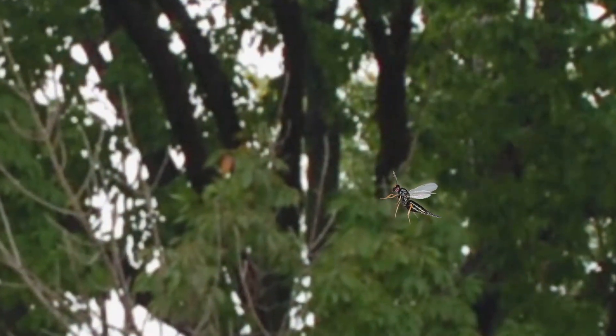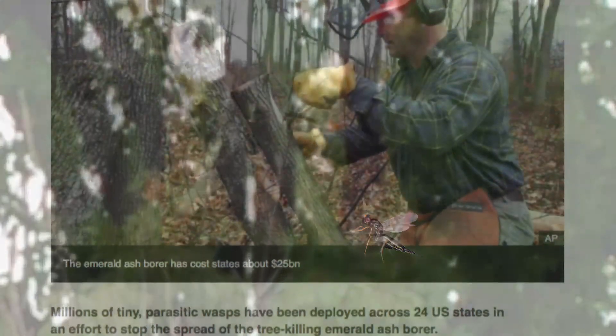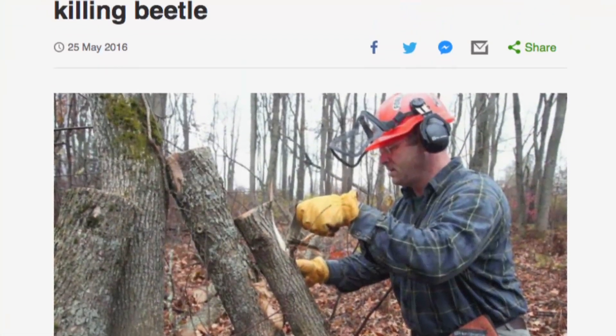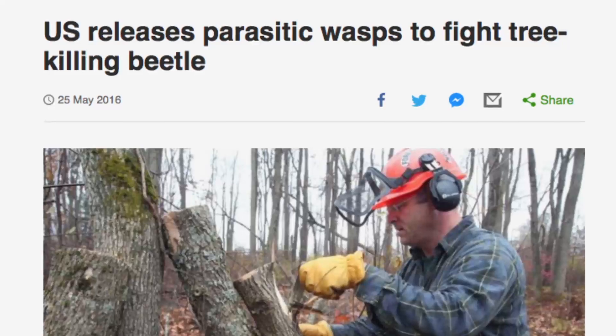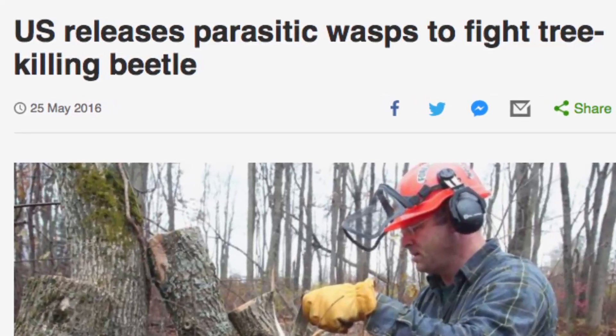There are parasitoids — a type of biological control — that have been introduced from where the emerald ash borer originally came from. A parasitoid in this case is a very small wasp that lays its eggs inside either the larvae or the egg of the emerald ash borer. Fairfax County urban foresters have released these parasitoids at four separate sites throughout the county. These wasps are harmless — they're very tiny and won't sting people.